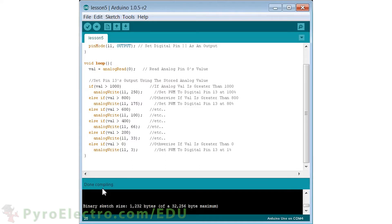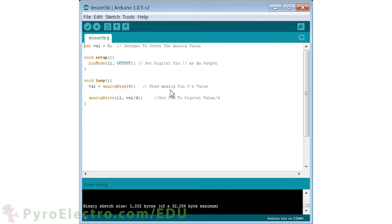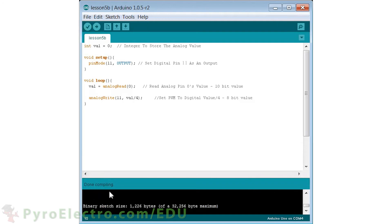Take some time to look through and understand that program. This next program is much shorter and allows for smoother transitions from input to output. We still use analog zero input and digital pin 11 output, but in the loop we use only two functions. The analog read of analog pin 0 stores the conversion in integer val — a 10-bit value between 0 and 1023. We then use the analog write function to digital pin 11, inputting val directly. However, since analog write can only take a value between 0 and 255, we divide val by 4.